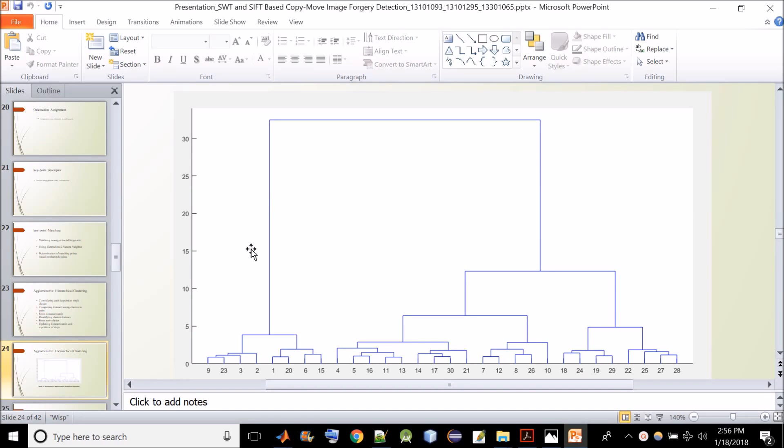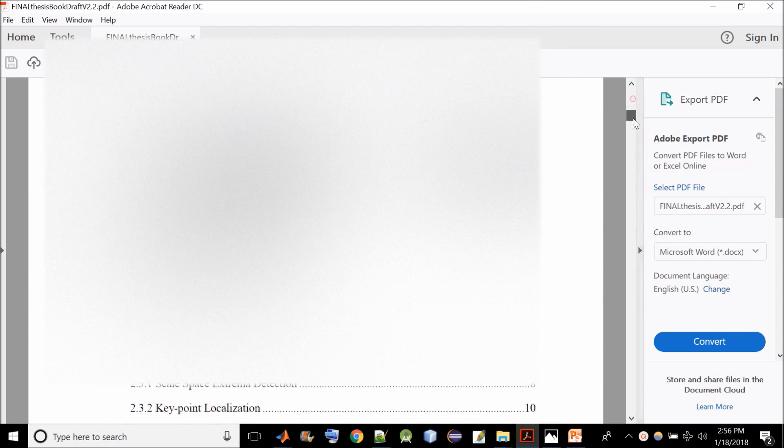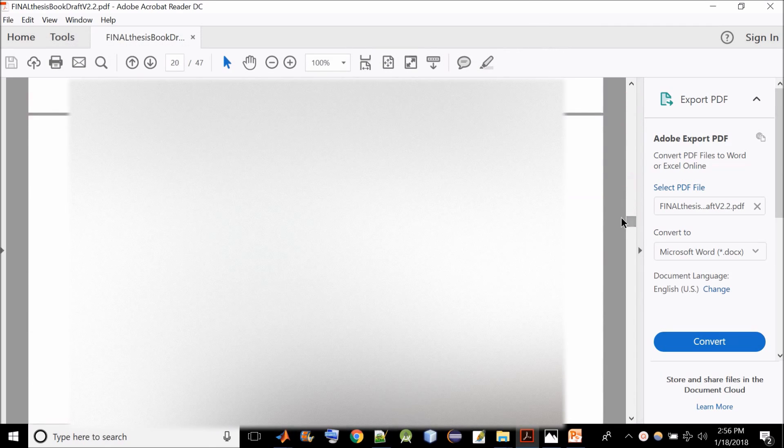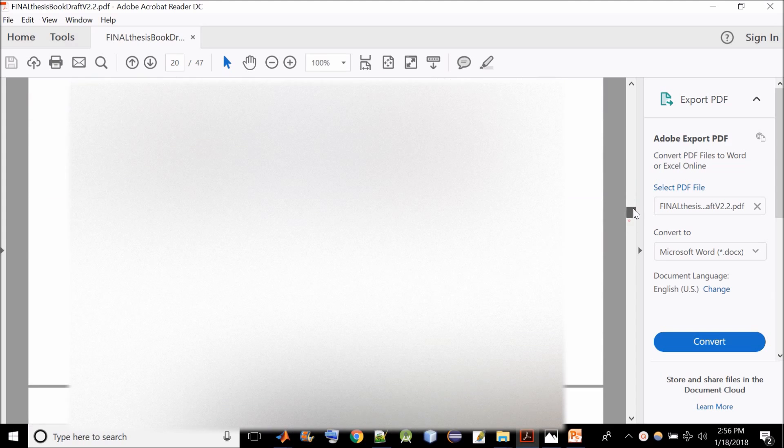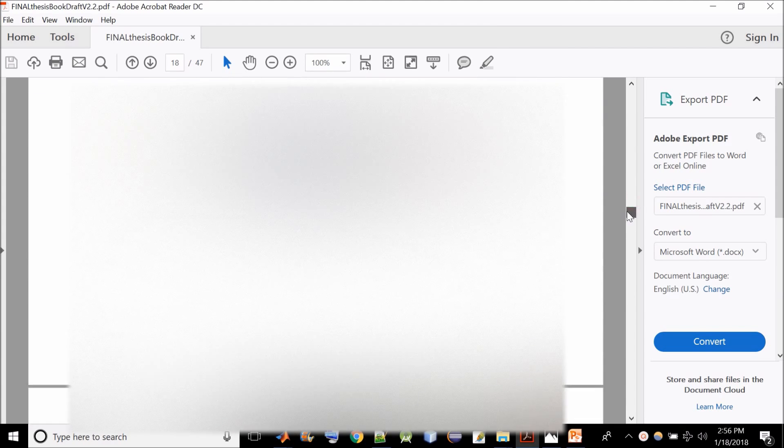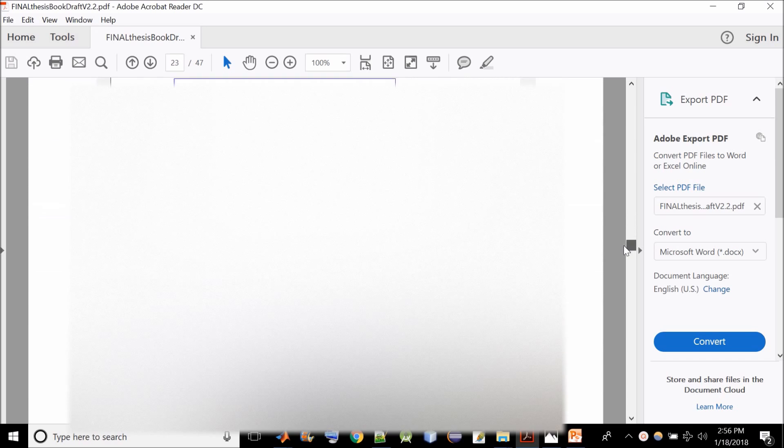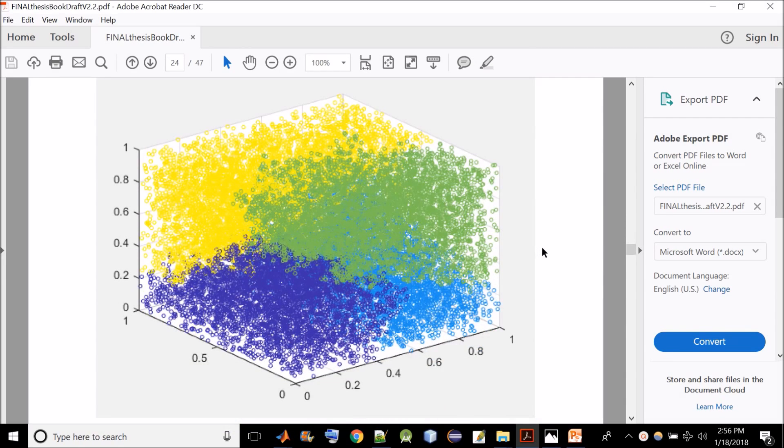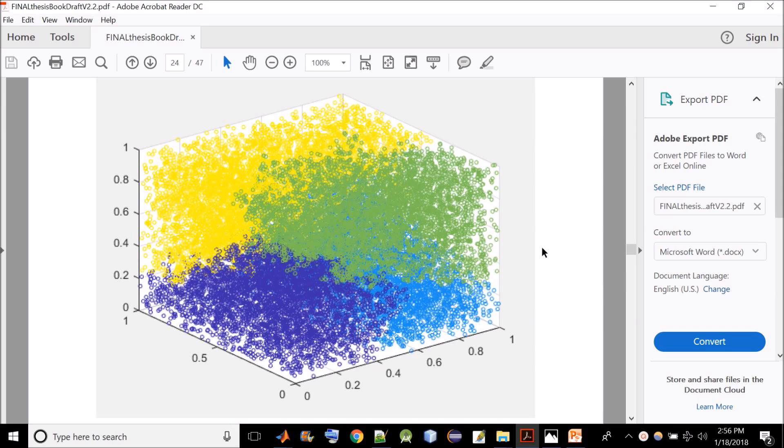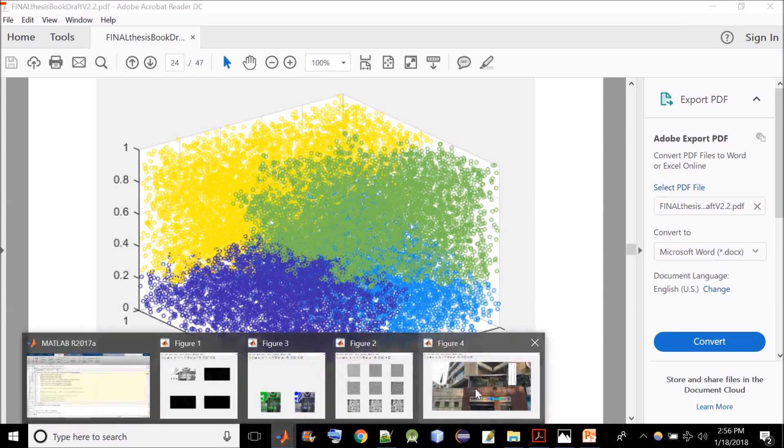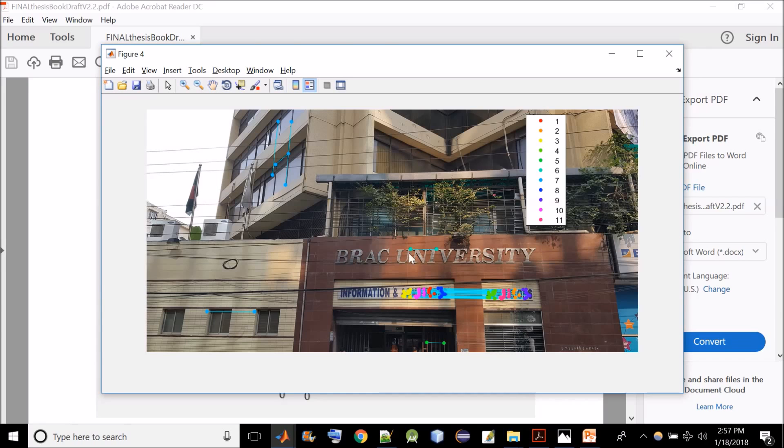So after false positive removal, the matched pairs of key points are marked in the output image with different colors according to the sub cluster they belong to. You can also see a figure to be more clear. So as you can see in this figure, each sub clusters are given a specific color. So finally after marking the matched pairs of key points, a line between them is drawn to show which points are copied to which region of the image. I have also shown the output in the program. So this is the final output of the program.